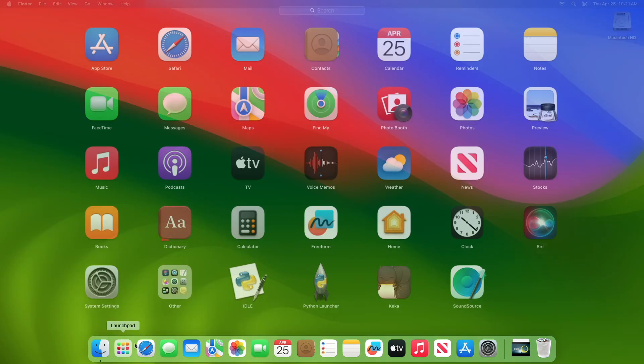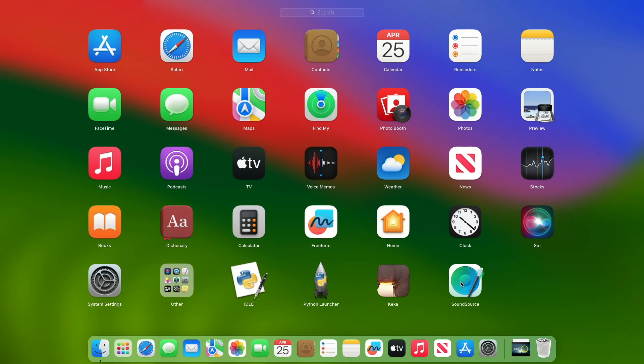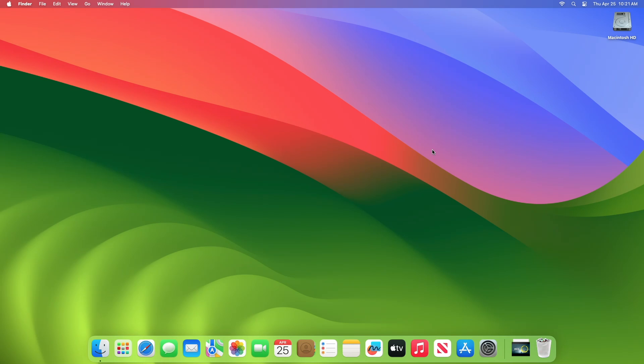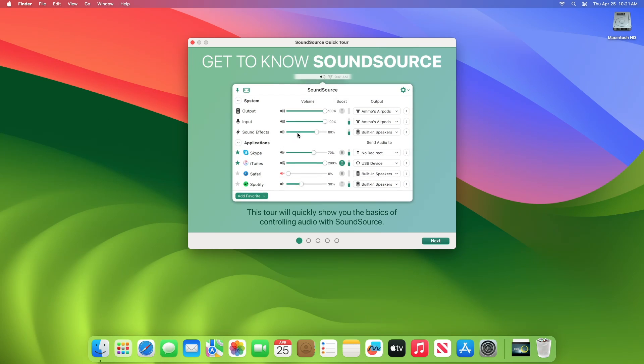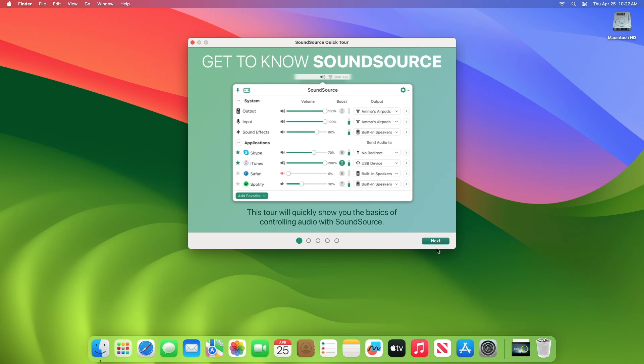After restarting, open the app and here you'll get a quick tour of the app. Personalize the app accordingly.